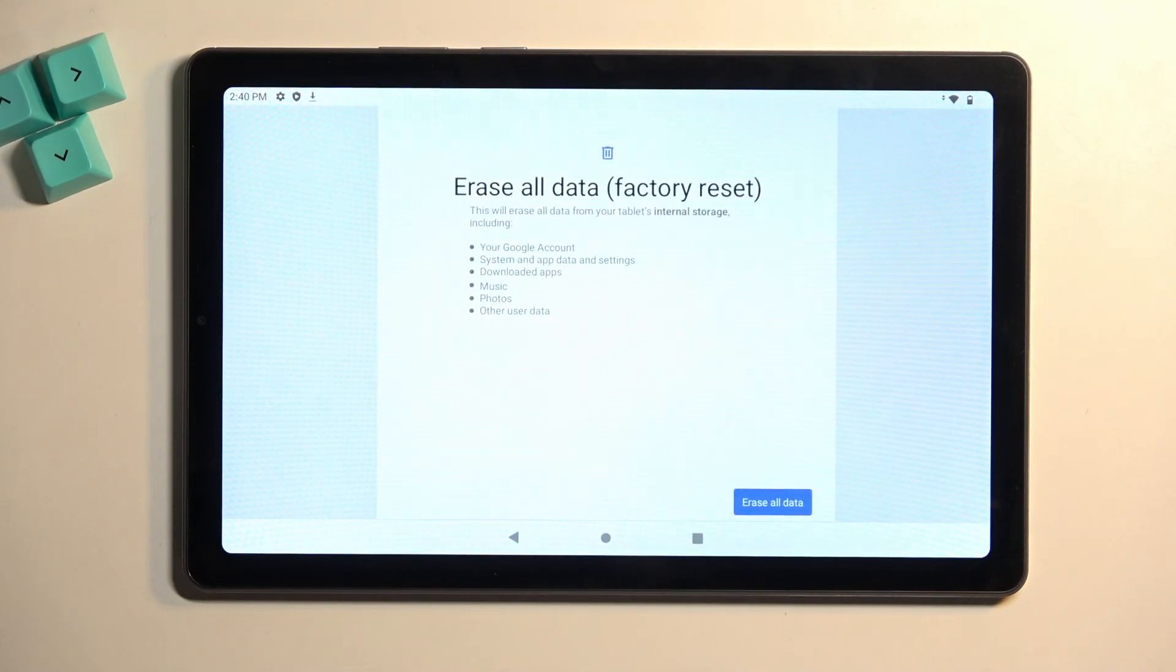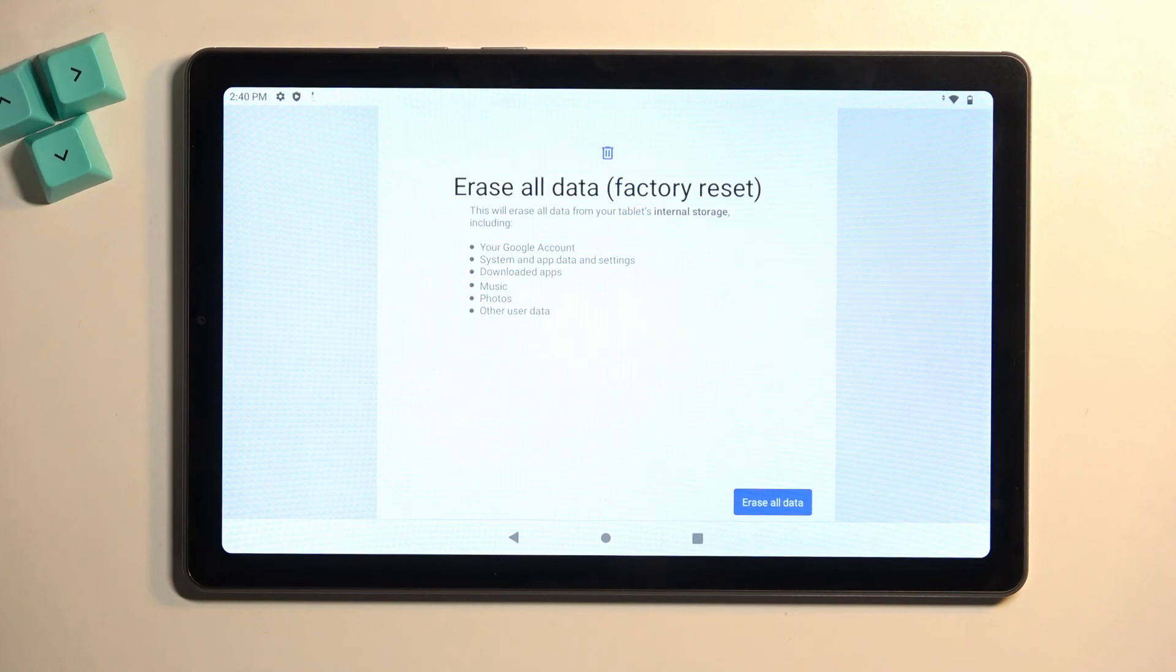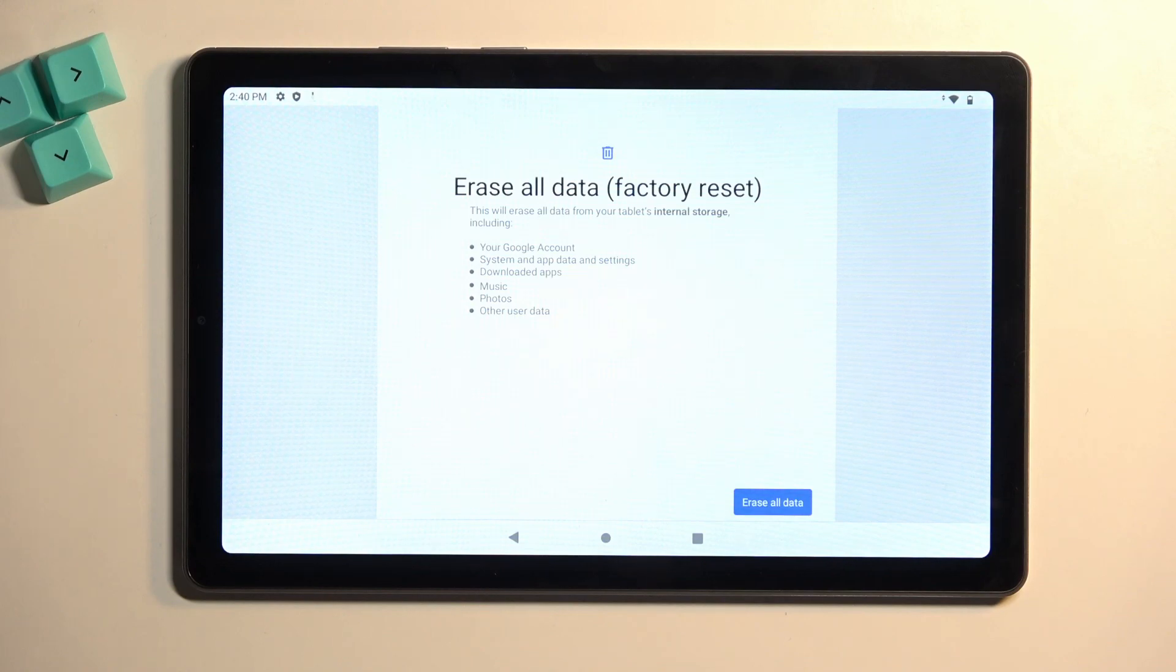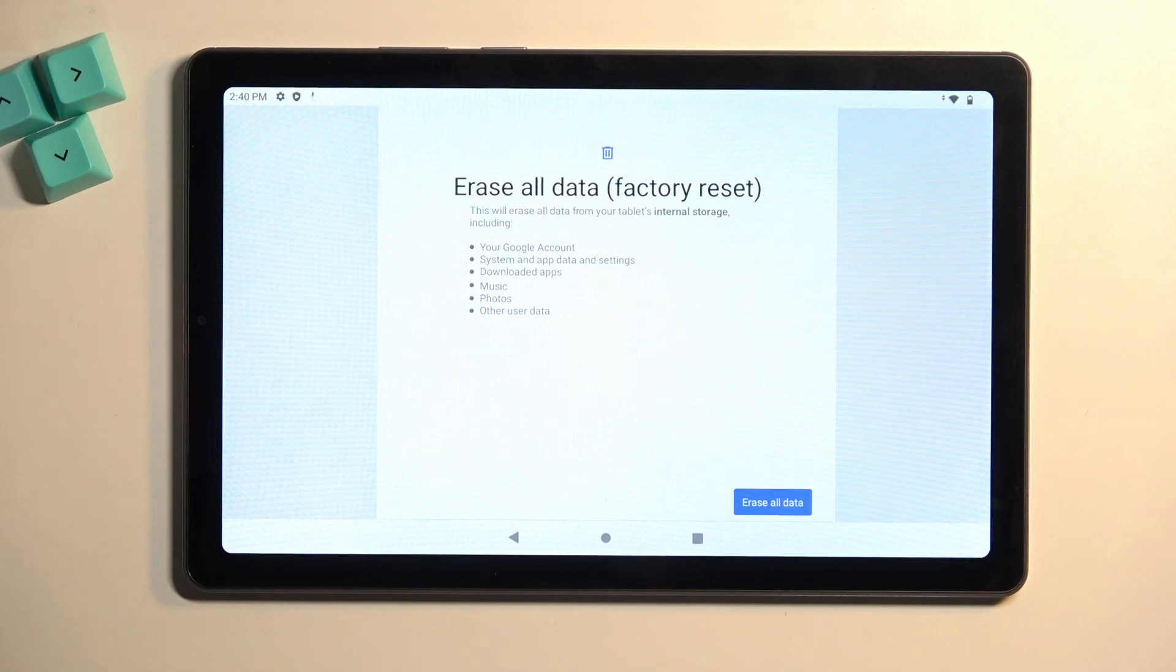Factory Reset. This will bring up a list of items that will be removed from the device by doing so. This list will include, more importantly, things like music, photos, and user data.